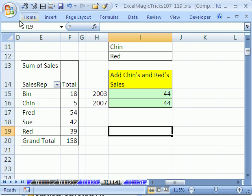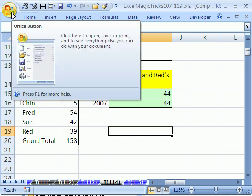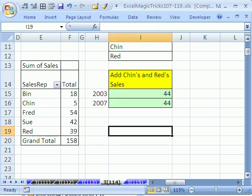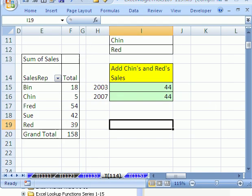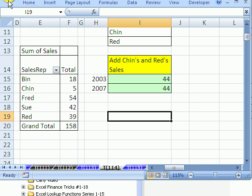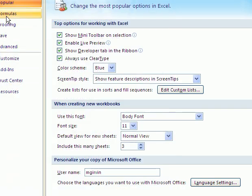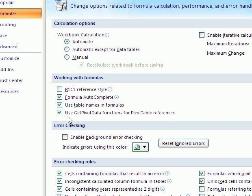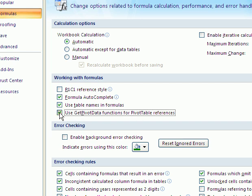In 2007, you go to the Office button. And then way down at the bottom, you click on the Office button and then there's Excel Options. And under Formulas on the left, you check or uncheck this. I'm going to uncheck this.